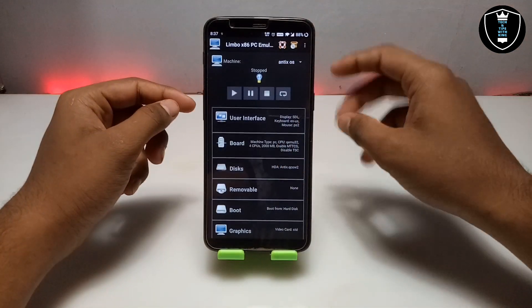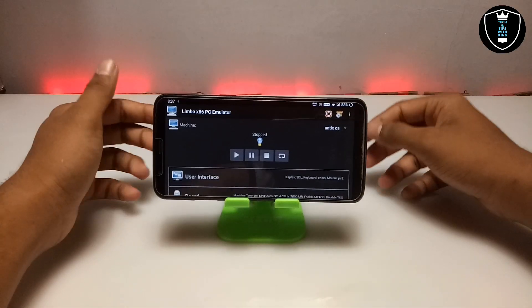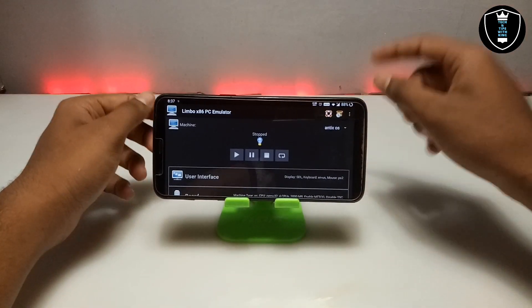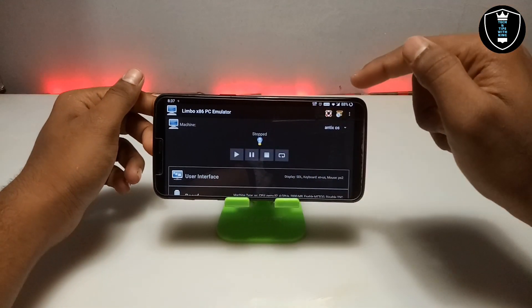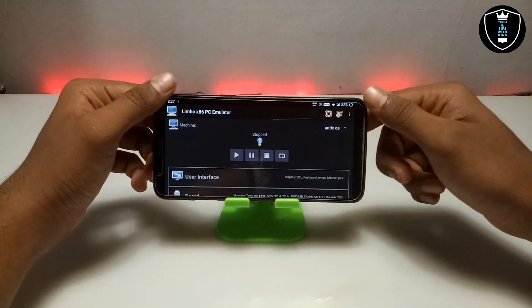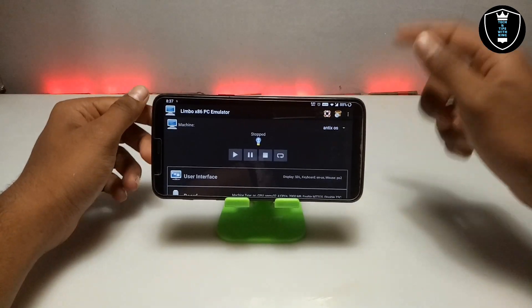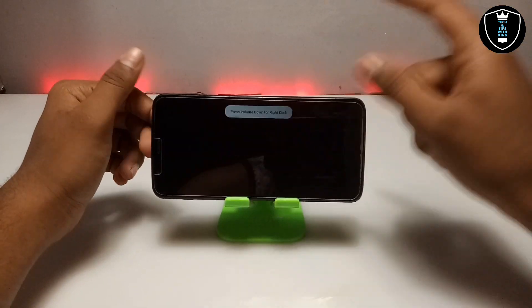Now I am going to turn on screen rotation and turn the Android phone to landscape. I am going to click the play button — make sure you are connected to the internet, either mobile data or Wi-Fi.